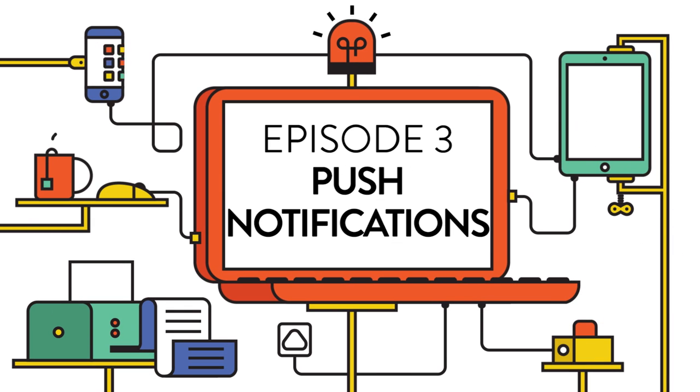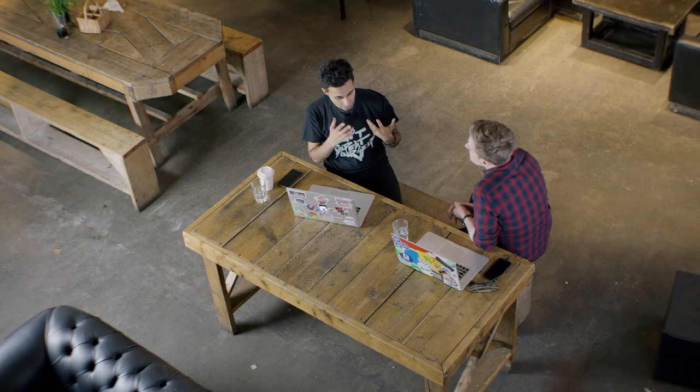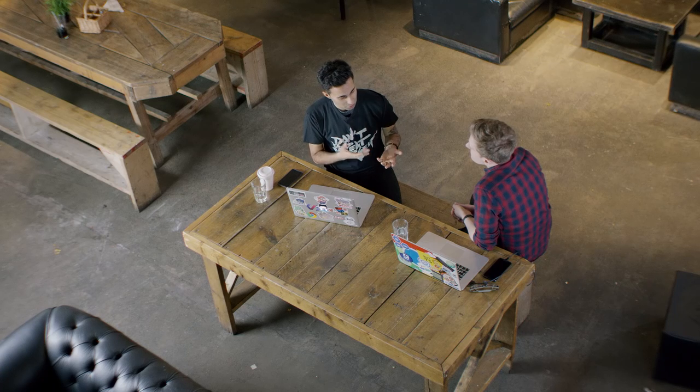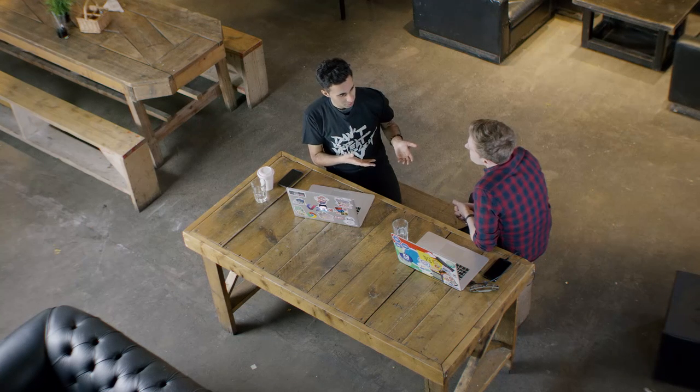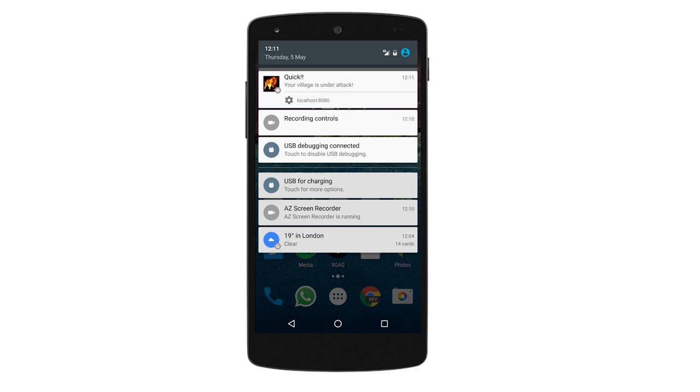My friend's son does this really cute thing where they install games on their phone and then for weeks after they keep getting notifications saying that their village is under attack. Can you do that on the web? Now you can.